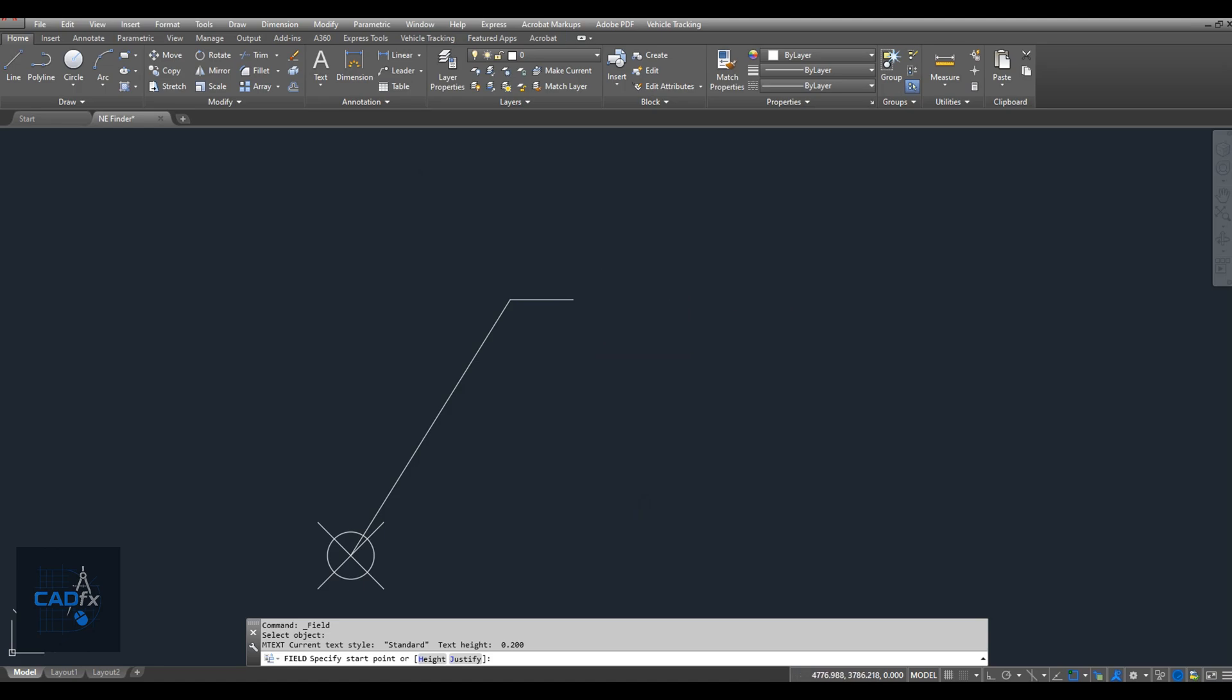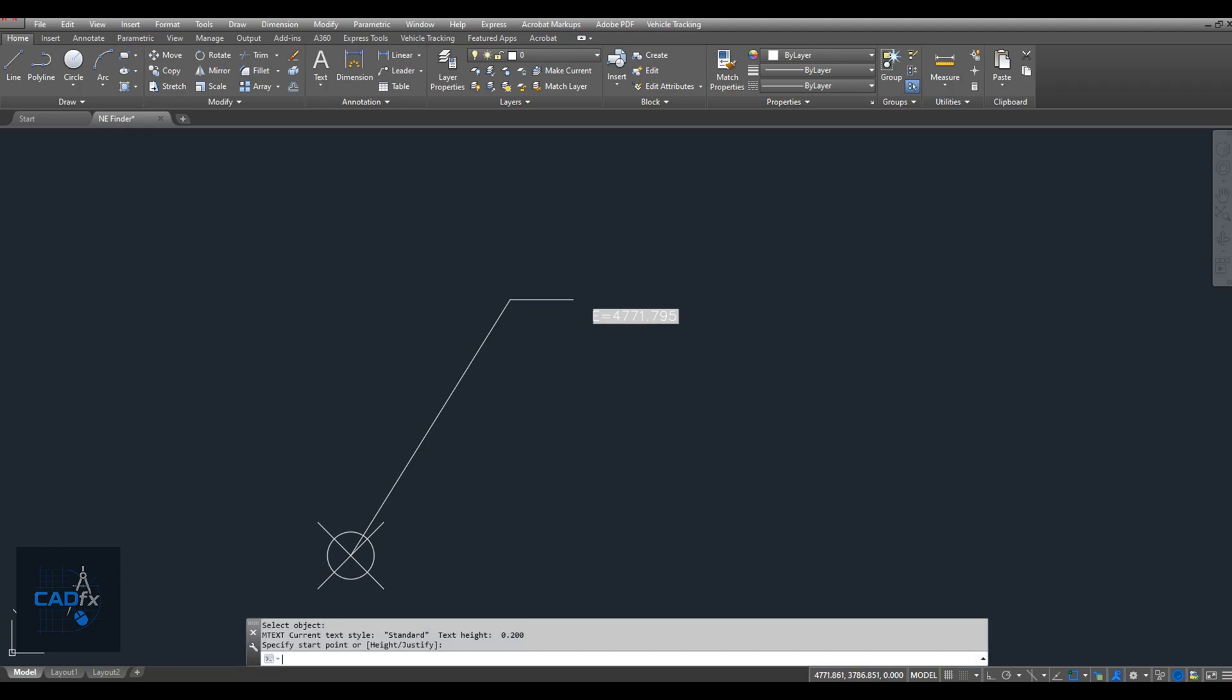Now, select the position in your drawing where you want to place the easting text or X coordinate.